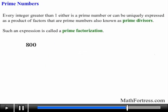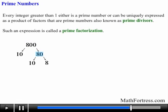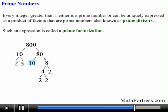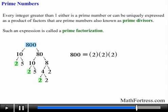Let's find the prime factorization of 800. We notice that it's divisible by 10 because its units digit ends with 0. So dividing by 10 we obtain 80 times 10. Now 80 can be broken into 8 times 10, and 8 can be broken down to 2 times 4, and 4 can be broken down into 2 times 2. Likewise 10 can be broken down to 5 times 2, and the other 10 the same manner. The prime factorization of 800 is 2 times 2 times 2 times 2 times 2 times 5 times 5.